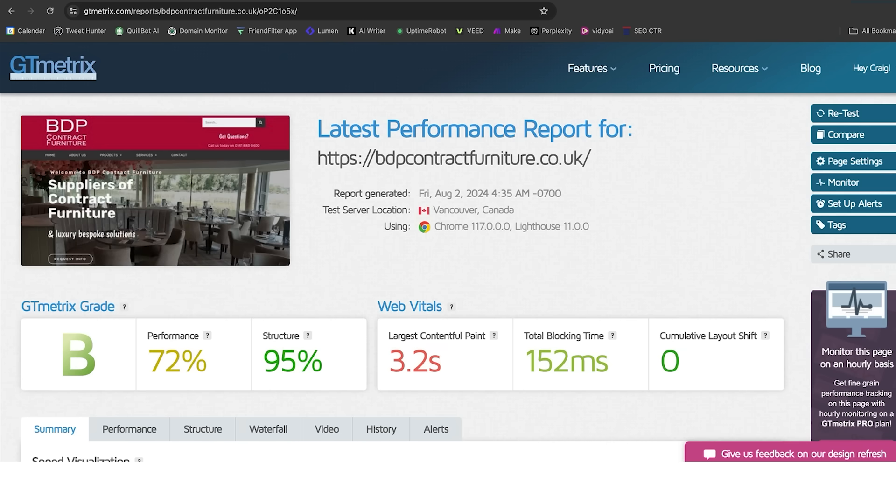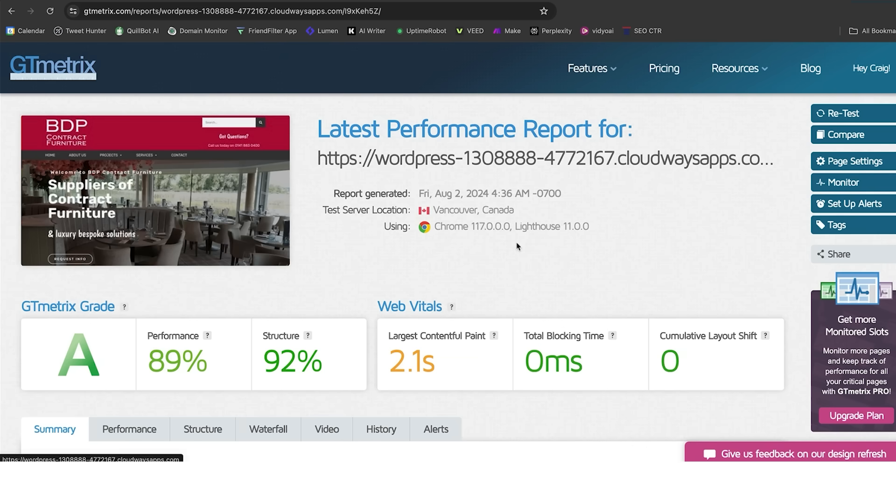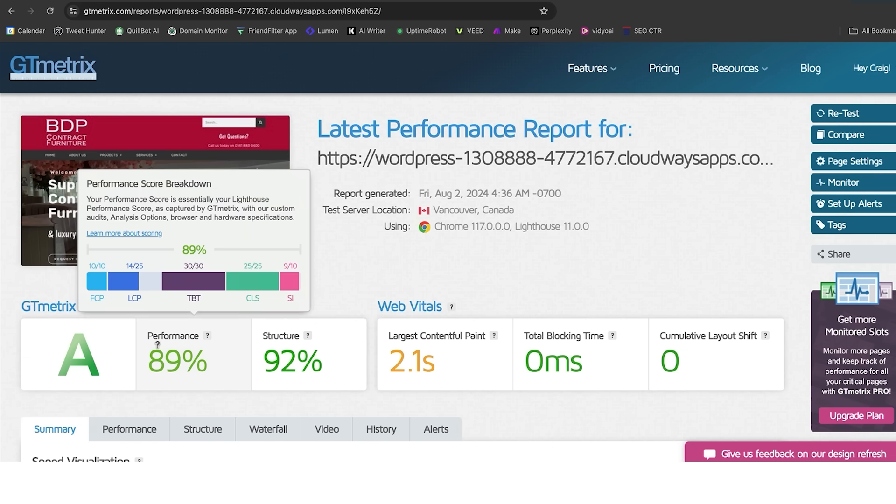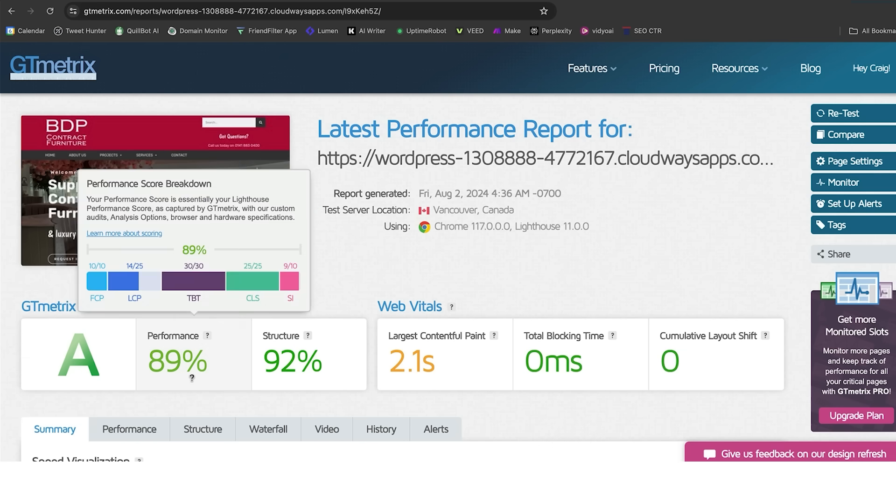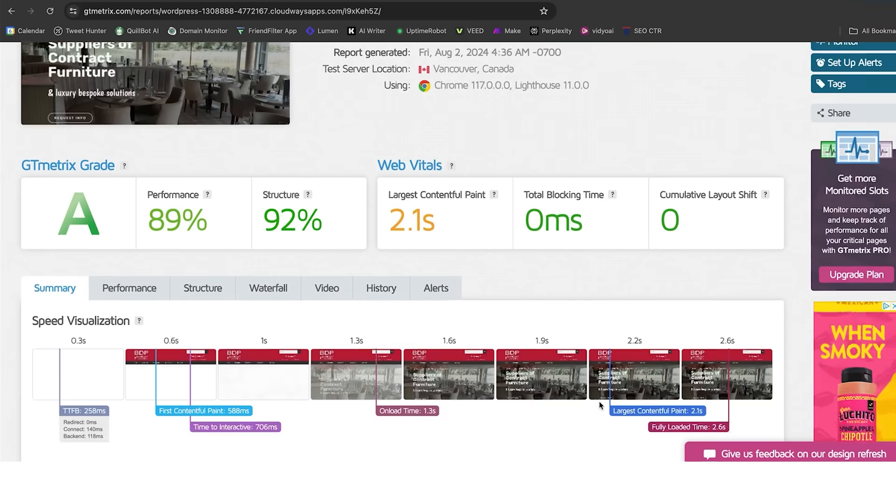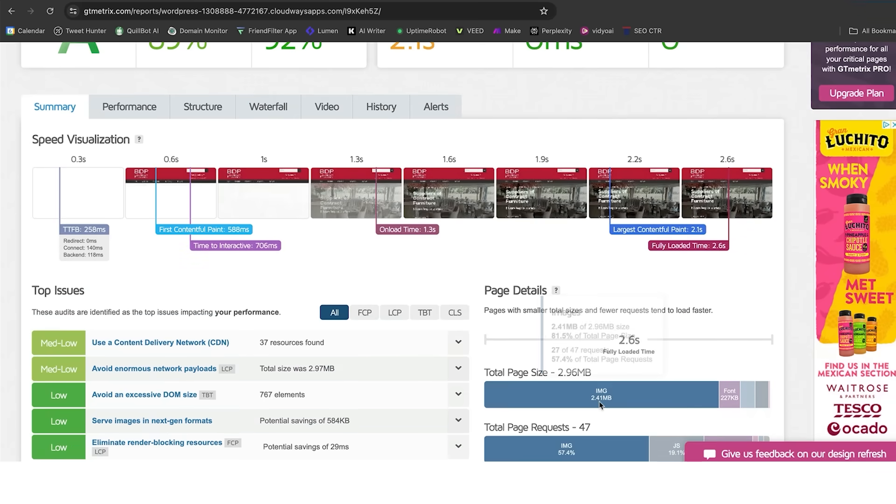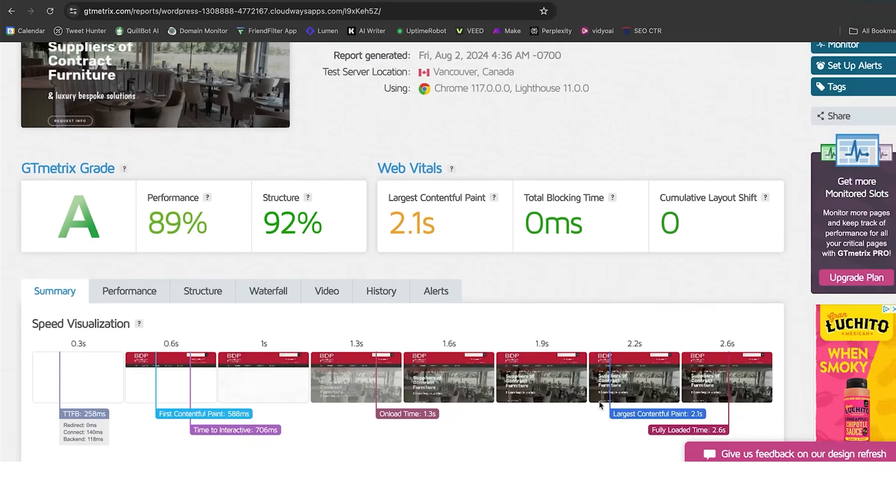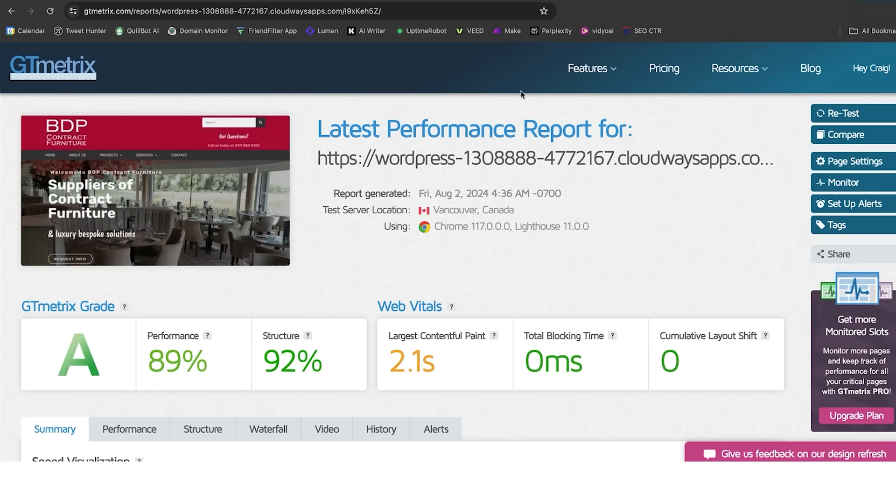I have already done this for speed. Just doing what I've done with toggling those boxes, I have been able to get a grade A, performance 89, structure 92, LCP of 2.1, no blocking time, and no CLS. That is a much better performance with that small amount of optimizations.